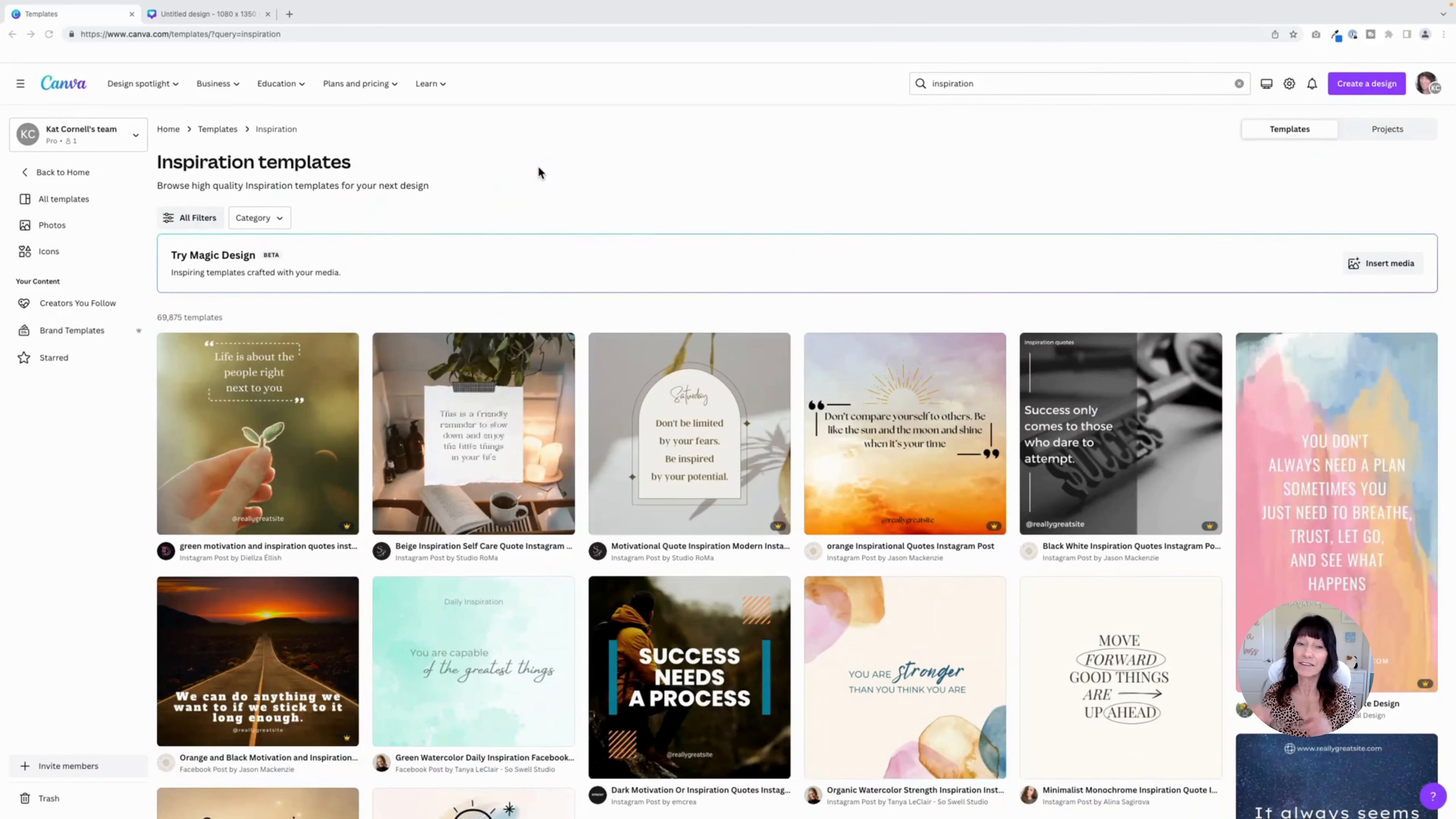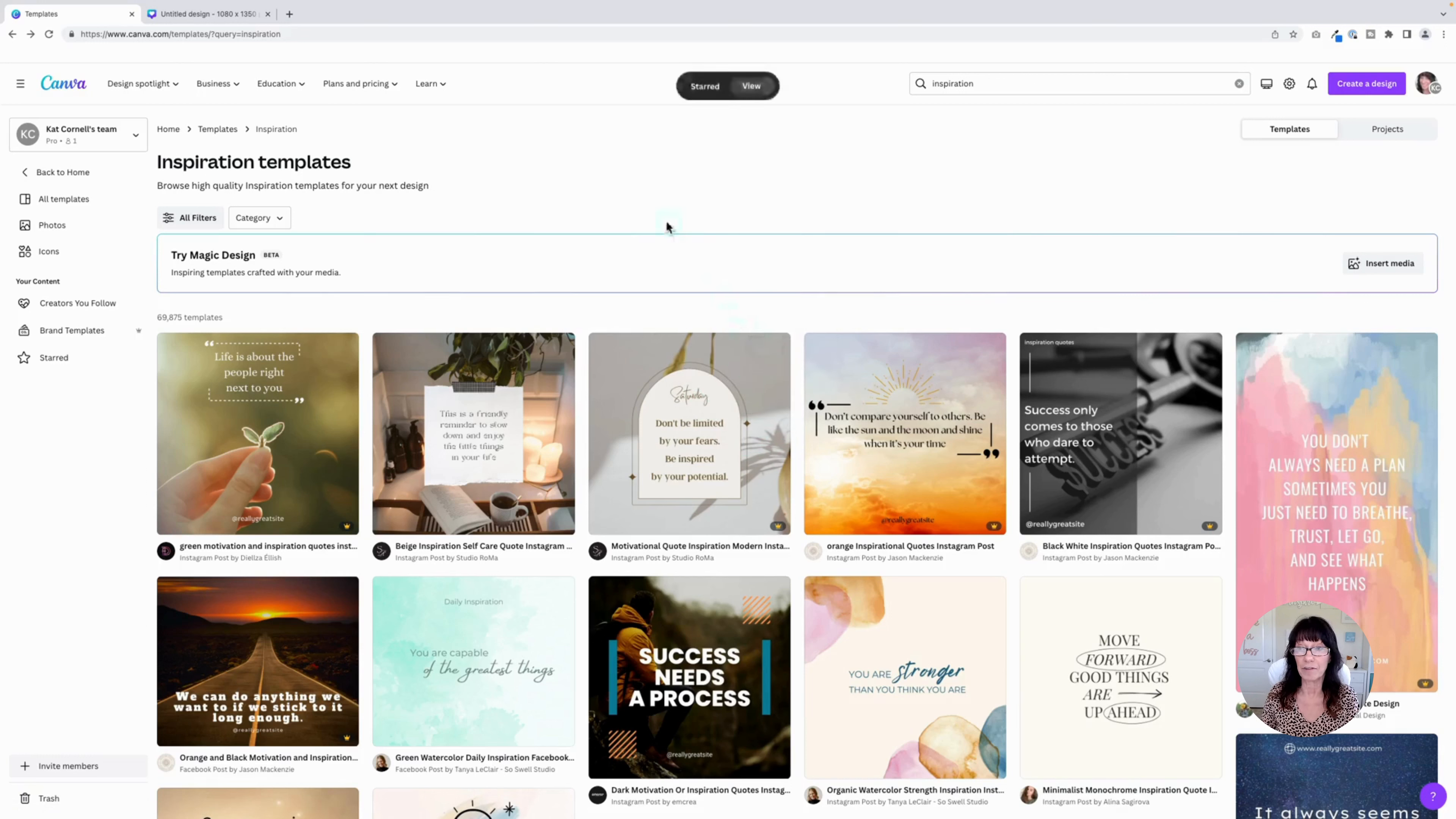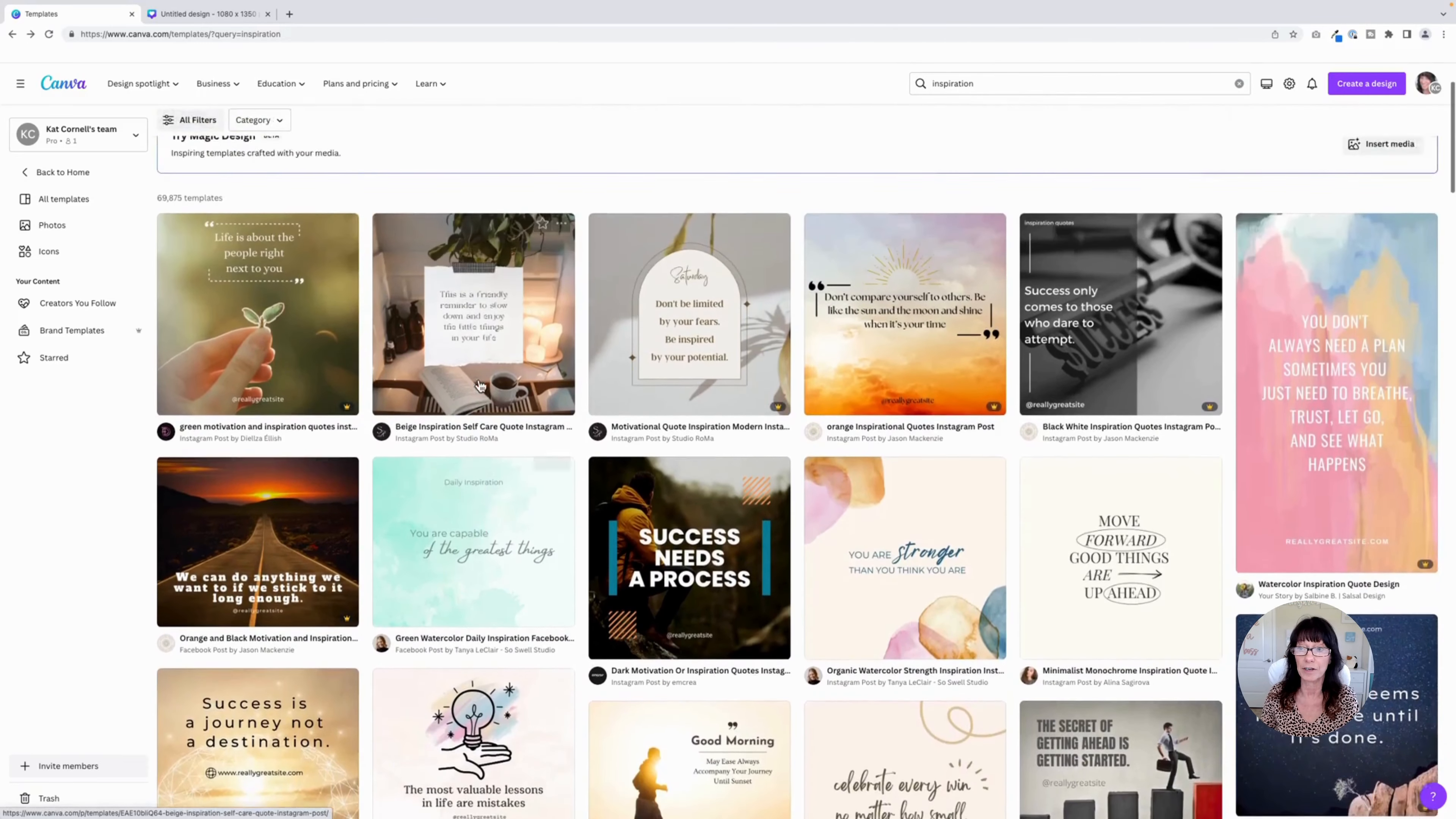We are here in the template section of Canva and I just did a quick search for inspiration templates. If you hover over any one of the templates, you'll notice a little drop-down menu and there's a star. If you click on that, it will get saved as a favorite, or in the case of Canva, it's called a starred item. Same thing as if you were to star a web page or make it a bookmark. And you can do this for any of the templates that are here.